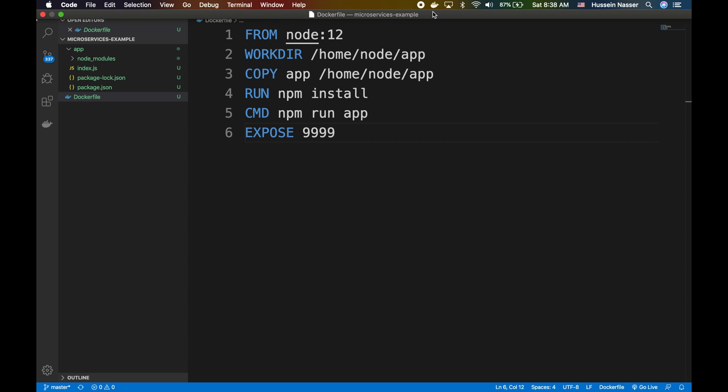In this video you will learn how to build a small microservices system that has four services: a single load balancer and three identical Node.js applications that we've built before in this channel. If you're new here, welcome. My name is Hussein and in this channel we discuss all sorts of software engineering by example.